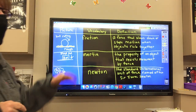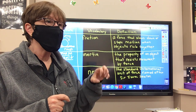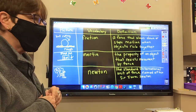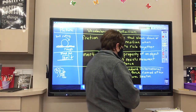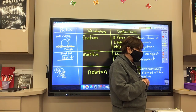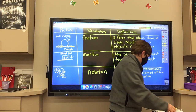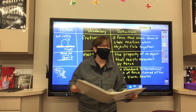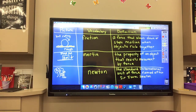So that is our vocabulary that we're going to need. We have the words force, movement, gravity, friction, inertia, and Newton. Those are our words. That is very good.